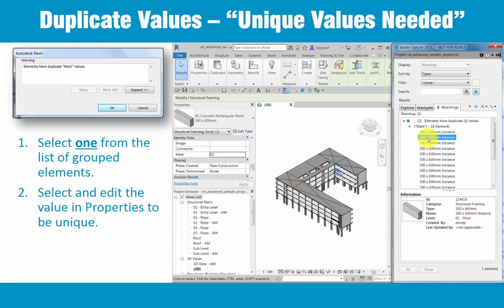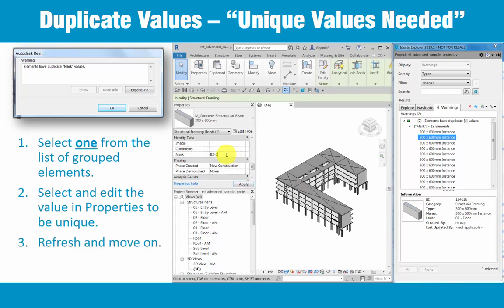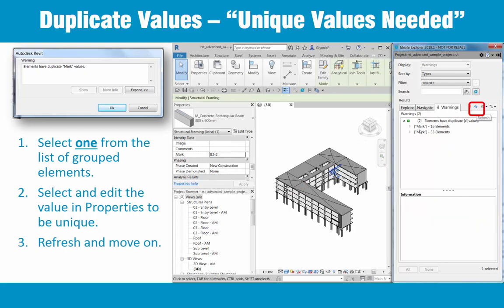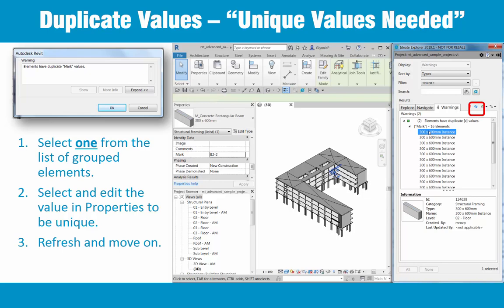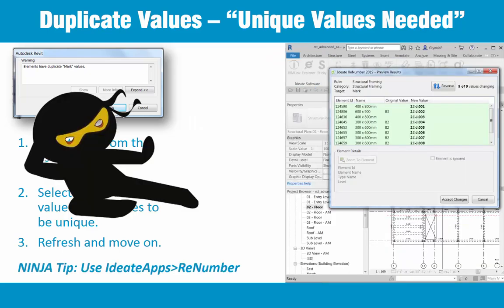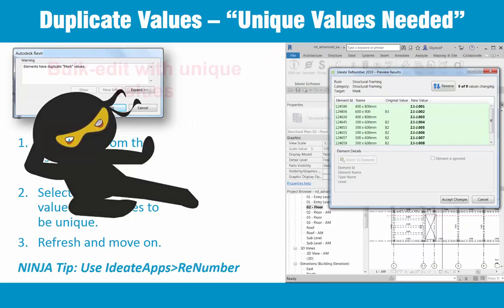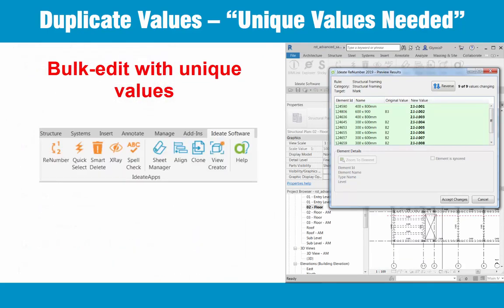It's likely you'll need to repeat this process for each instance noted. And because these parameter value changes don't constitute a Revit element change, we'll need to occasionally refresh the Warnings data as we proceed to mark our progress. For those interested in bulk editing these kinds of changes, Ideate Renumber, which is part of the Ideate Apps collection, can also be used to assign unique values, as shown here.